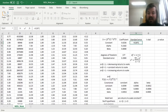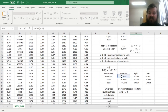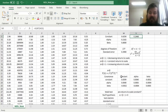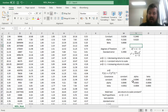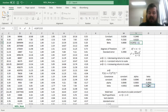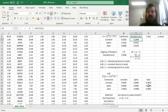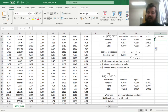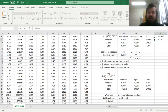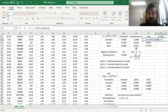The standard errors of the constant, alpha, and beta are computed as square roots of the top-left, middle, and bottom-right diagonal elements respectively. T-stats are then calculated as ratios of coefficients to their standard errors, and p-values are retrieved using a two-tailed t-distribution with the absolute values of the t-stats and 177 degrees of freedom.